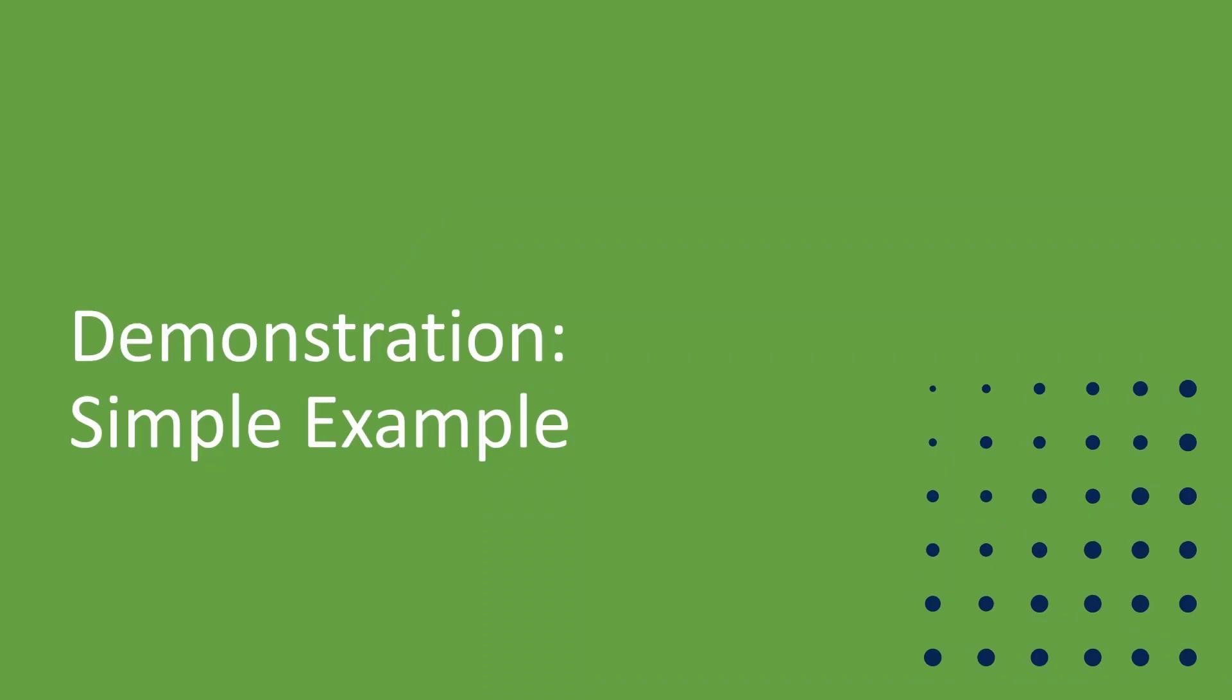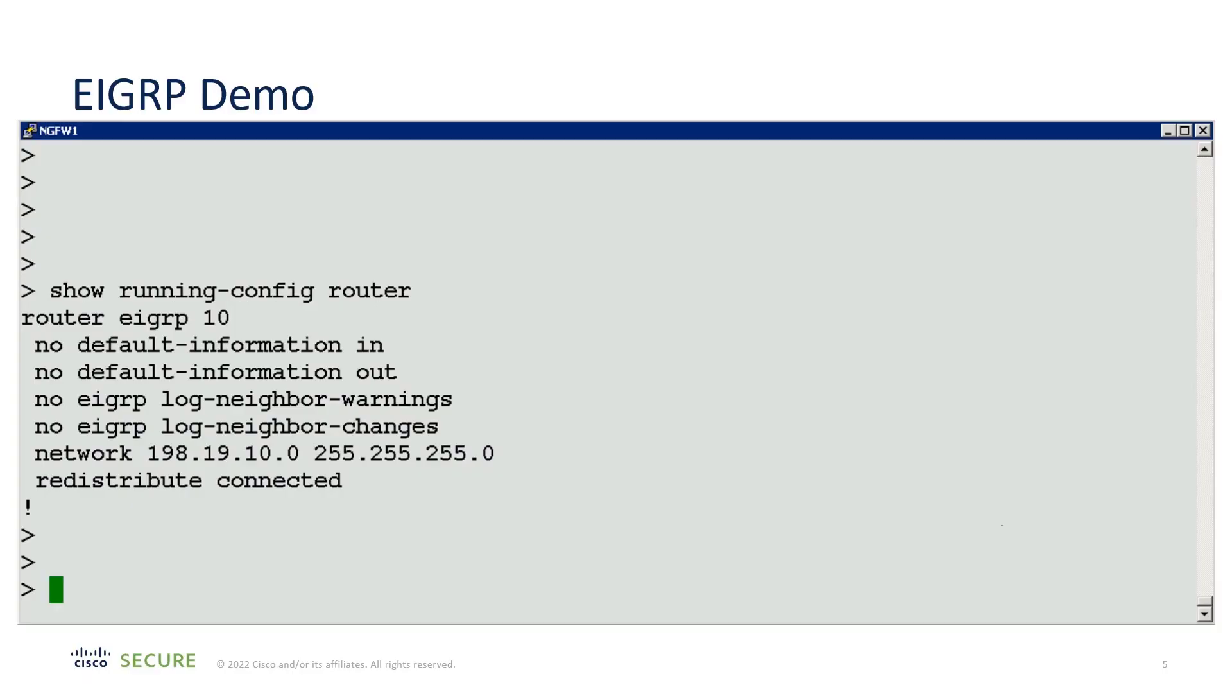Let's do the demonstration. Here is the component of the running configuration that we're going to create with the FMC UI. As you can see, we have a single network with a single interface on it, and we're going to redistribute our connected routes so that the peer can access all of the networks directly connected to the firewall.